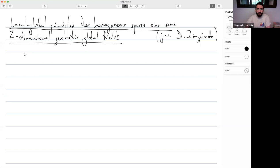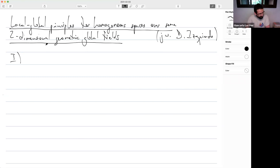Before starting, I would like to apologize about my handwriting. Working on the blackboard is much better, but with these new technologies I'm just getting used to it.